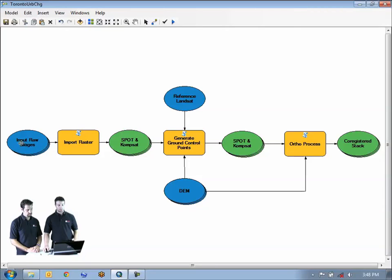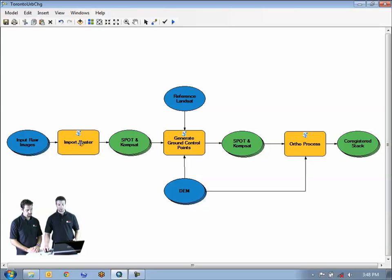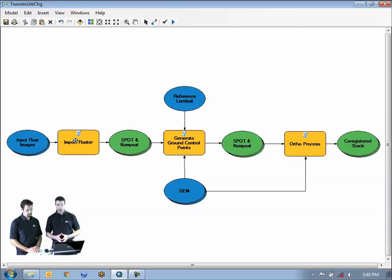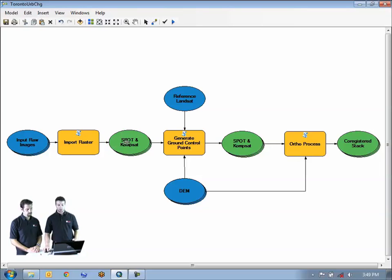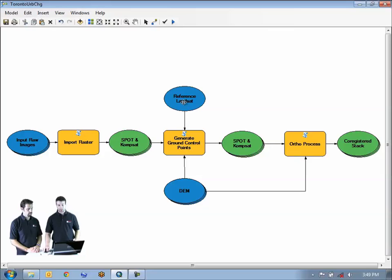We essentially have our two input images, or stack of images, which are processed or imported into the Esri environment using this module here. All of them are inputted using a batch process, so this is all done simultaneously. We then get our inputted raw SPOT and ComSat images output here, and then the next stage is to collect ground control points using reference imagery and an associated digital elevation model.